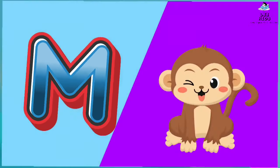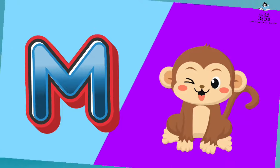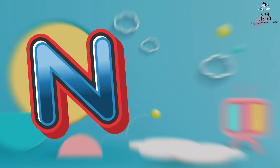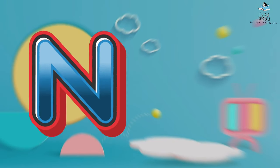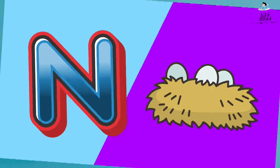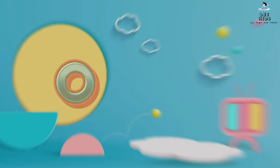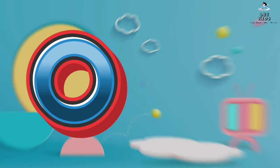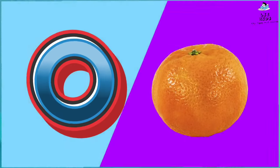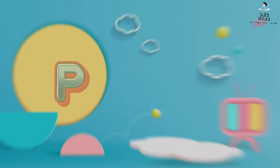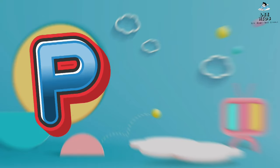N for Nest, O for Orange, P for Penguin.